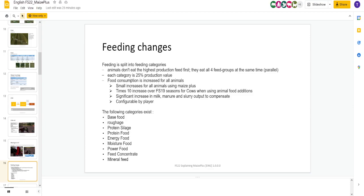So, food consumption is increased. There are small increases because, apparently, base game, they don't eat that much. Significant increase in milk, mineral, and slurry output to compensate. So, they're going to eat more, but they're going to give you more back. Configurable by the player, which is good.